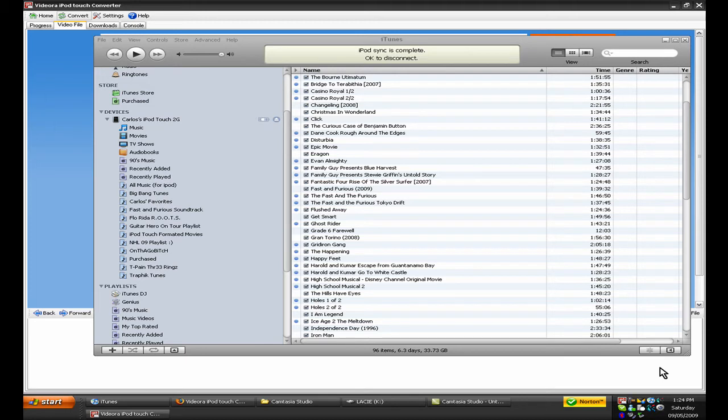Yeah, okay, now, I'll also show you an example of the high quality movie or video, whatever you have on your iPod that you used with VideoAura, so yeah, here it is.